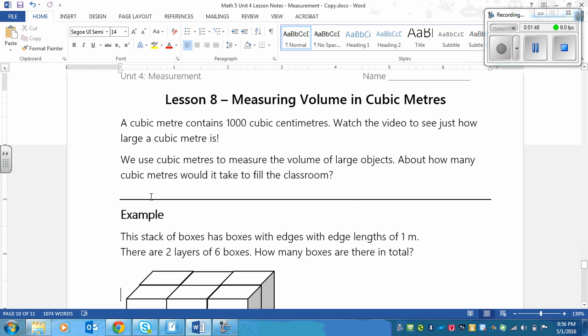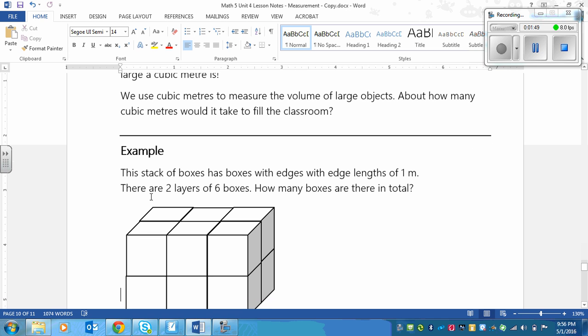Next up, after you've finished imagining that, we're going to do an example and a practice. This is very similar to what we've been doing with cubic centimeters as far as finding the volume goes, but instead of putting cm with a little 3, you'll now put m with a little 3.